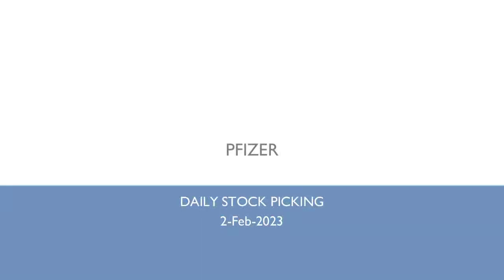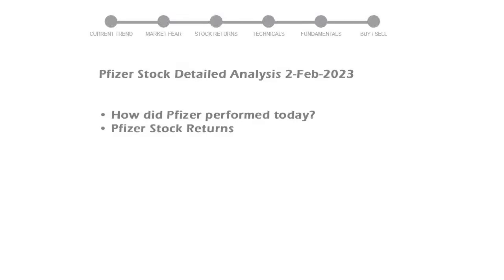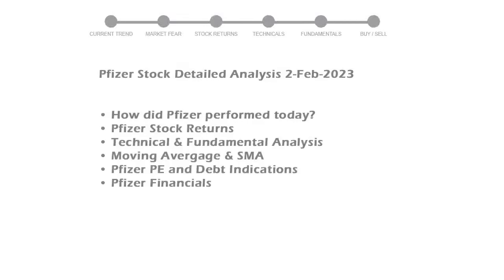Let's perform fundamental and technical analysis of Pfizer. We will cover all these points for better stock picking.